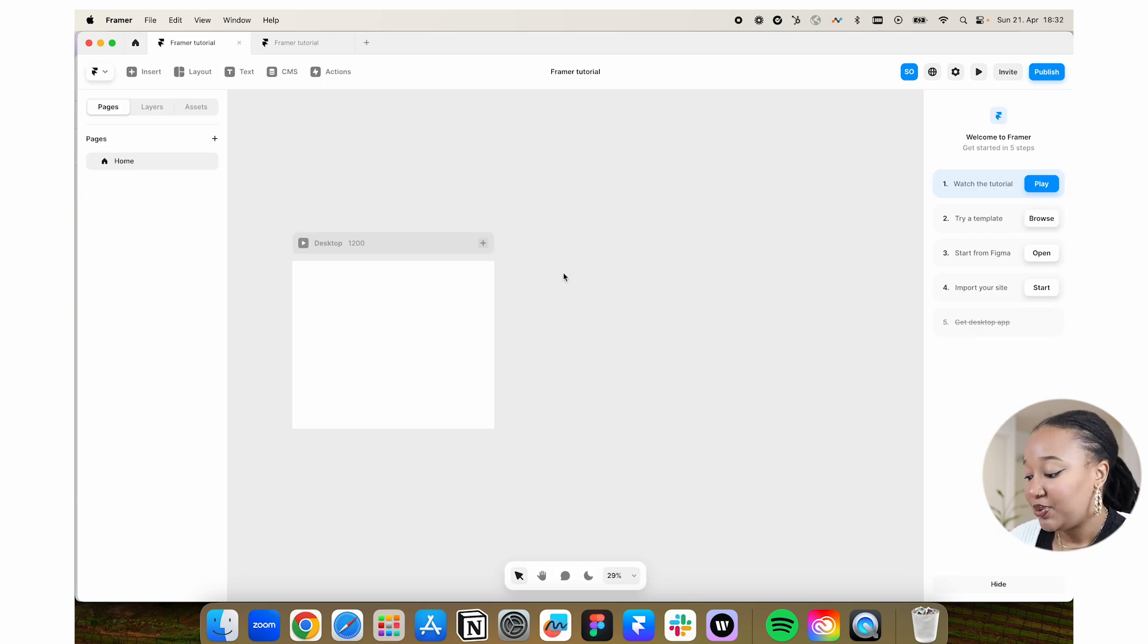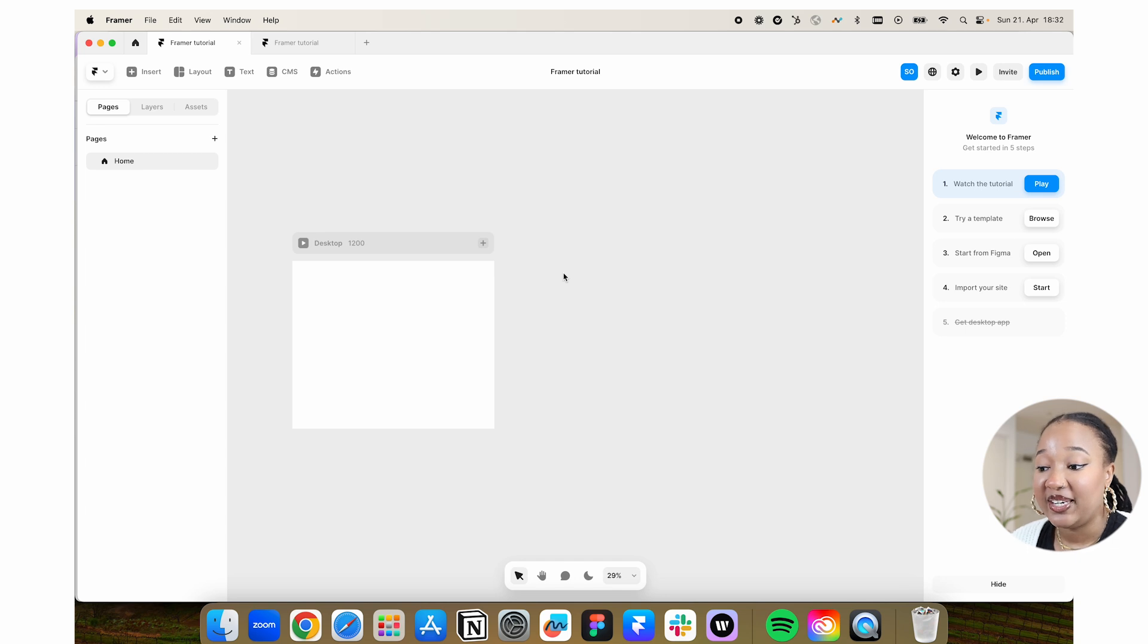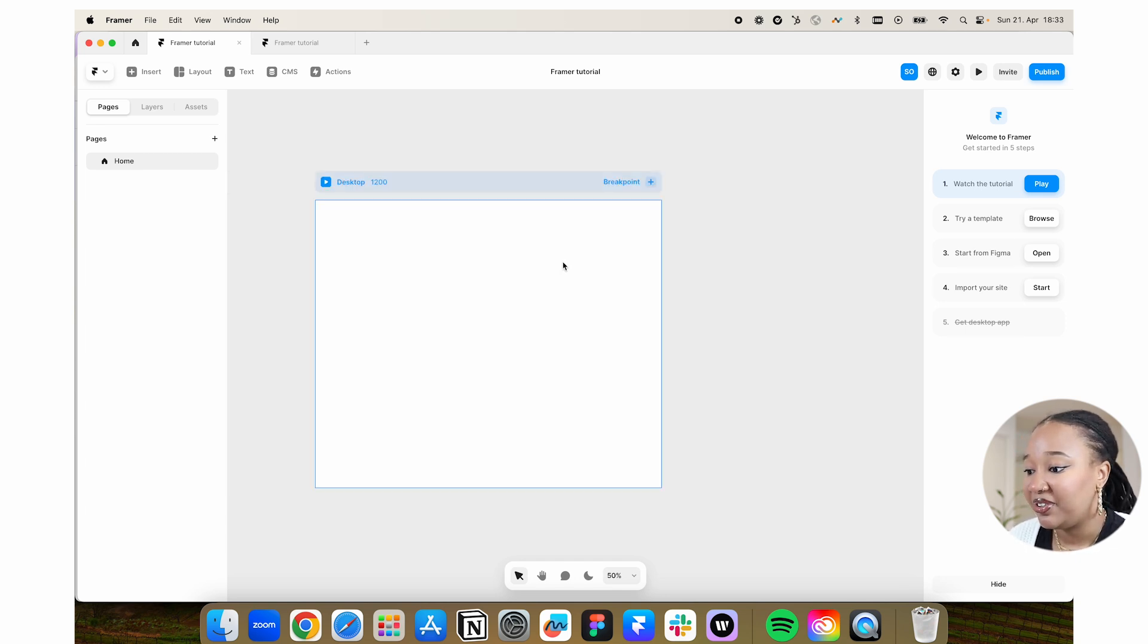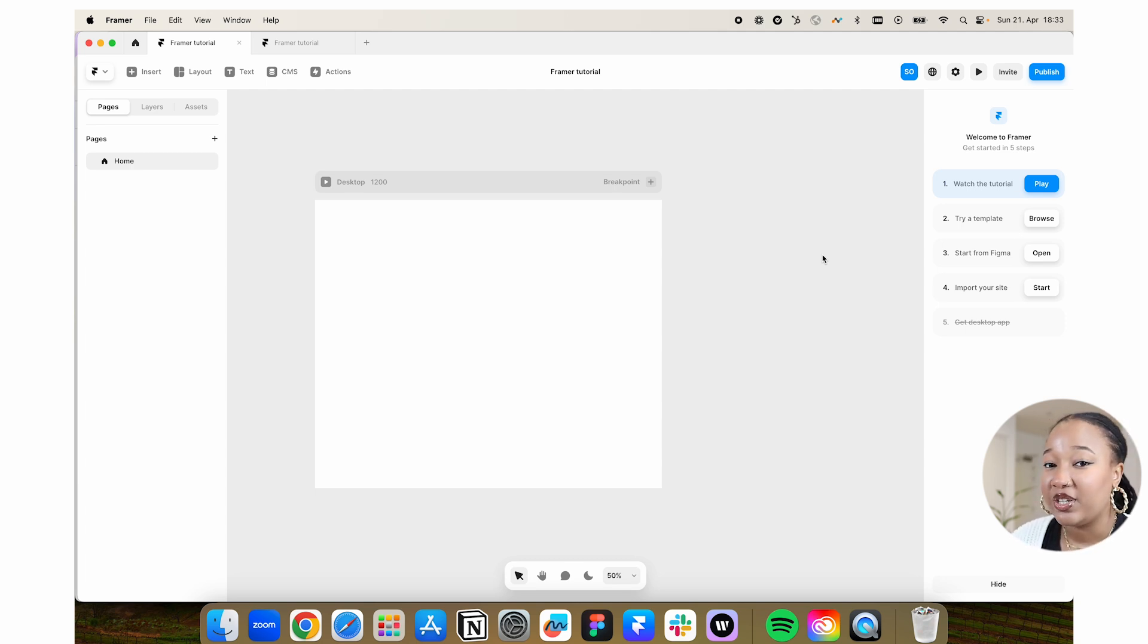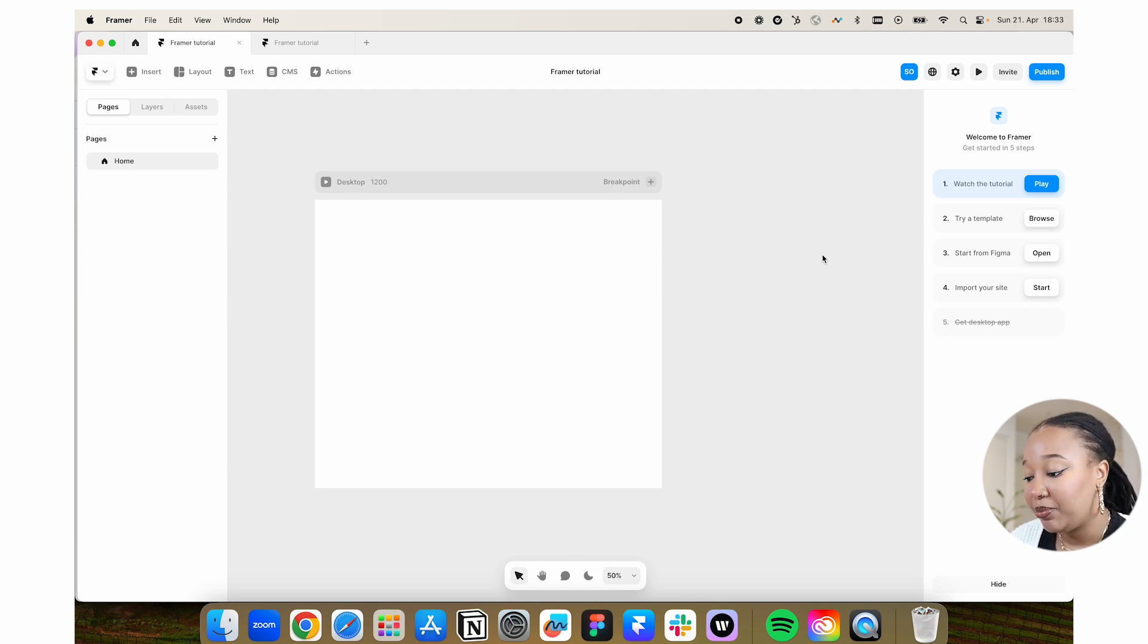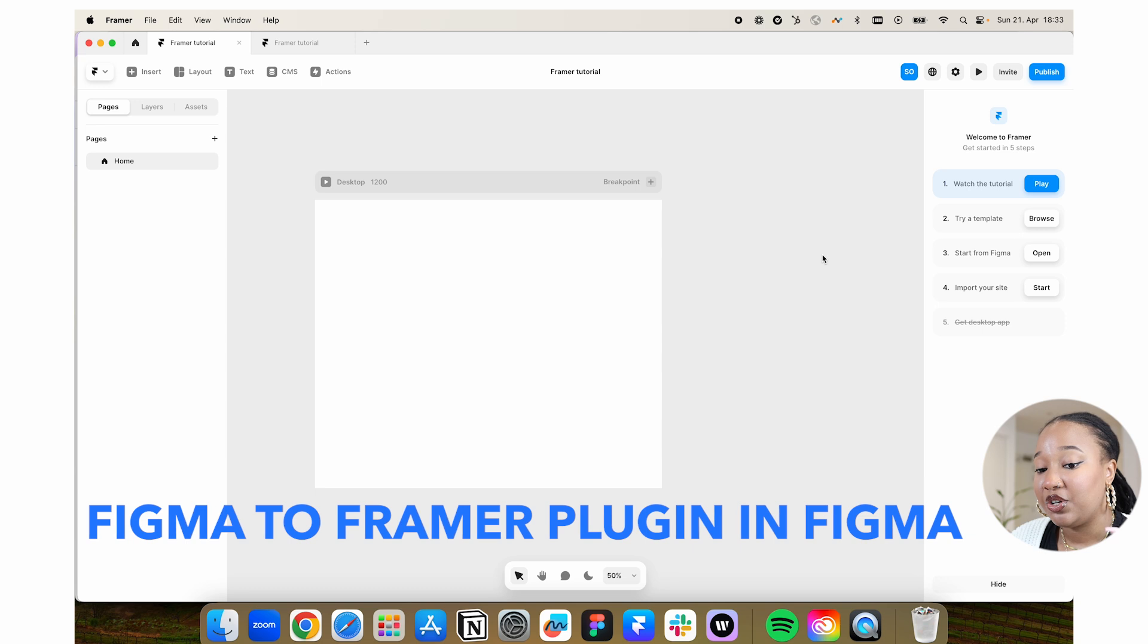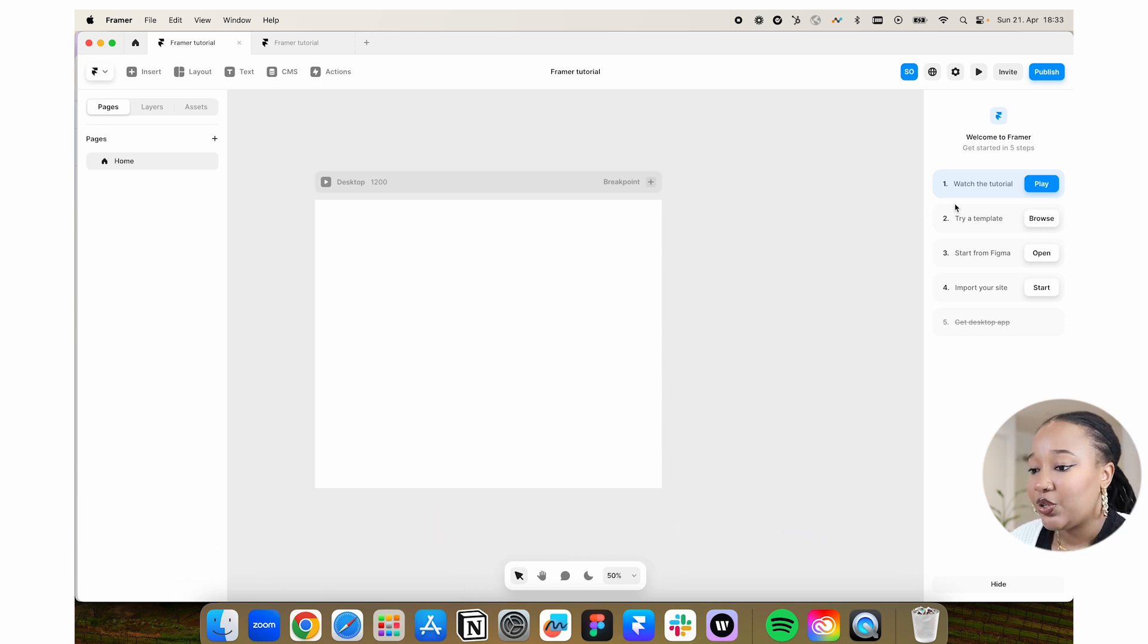When you enter into the actual Framer file, either by opening an existing file or creating a new one, this is what it looks like. If you've worked with Figma before, this is quite similar. Your knowledge of Figma is very much transferable to Framer. And you can actually copy designs from Figma to Framer using the Figma to Framer plugin, which is very helpful.